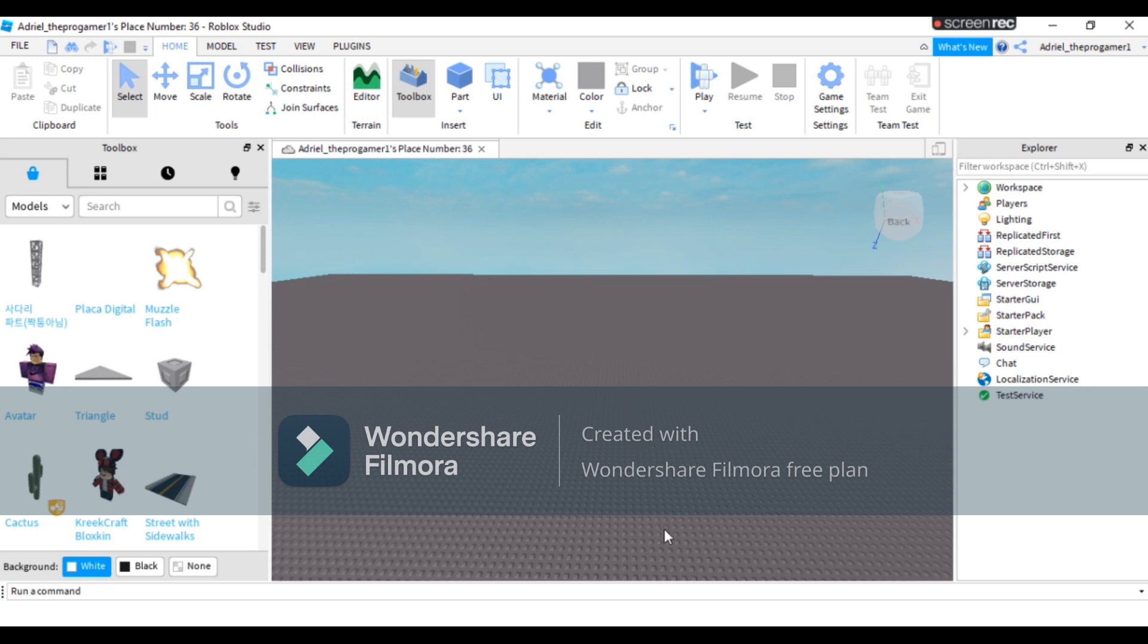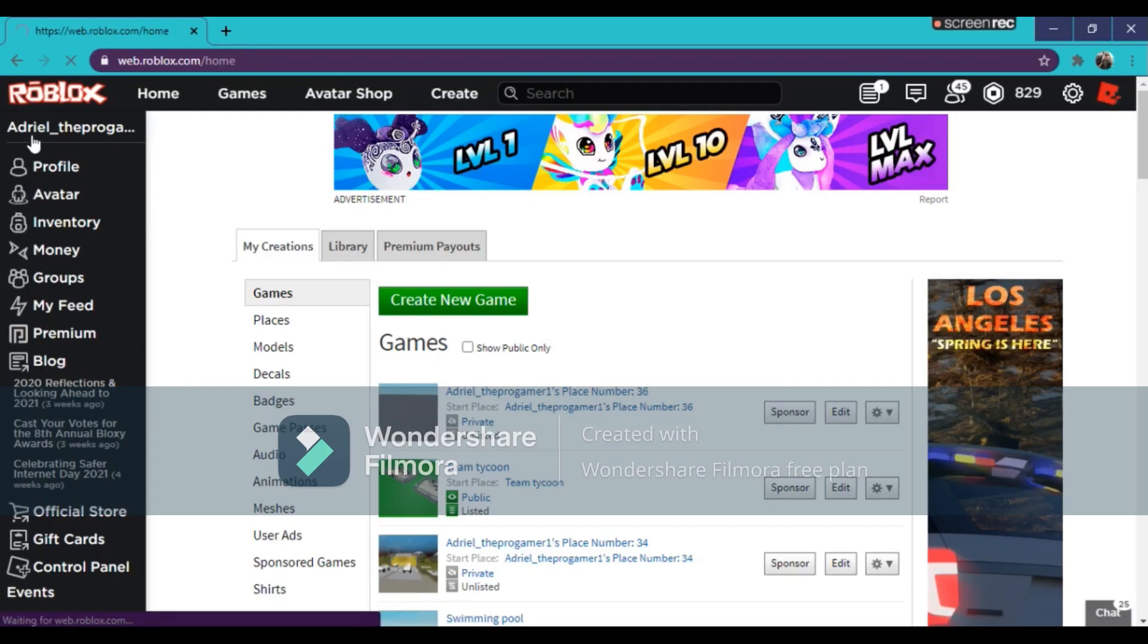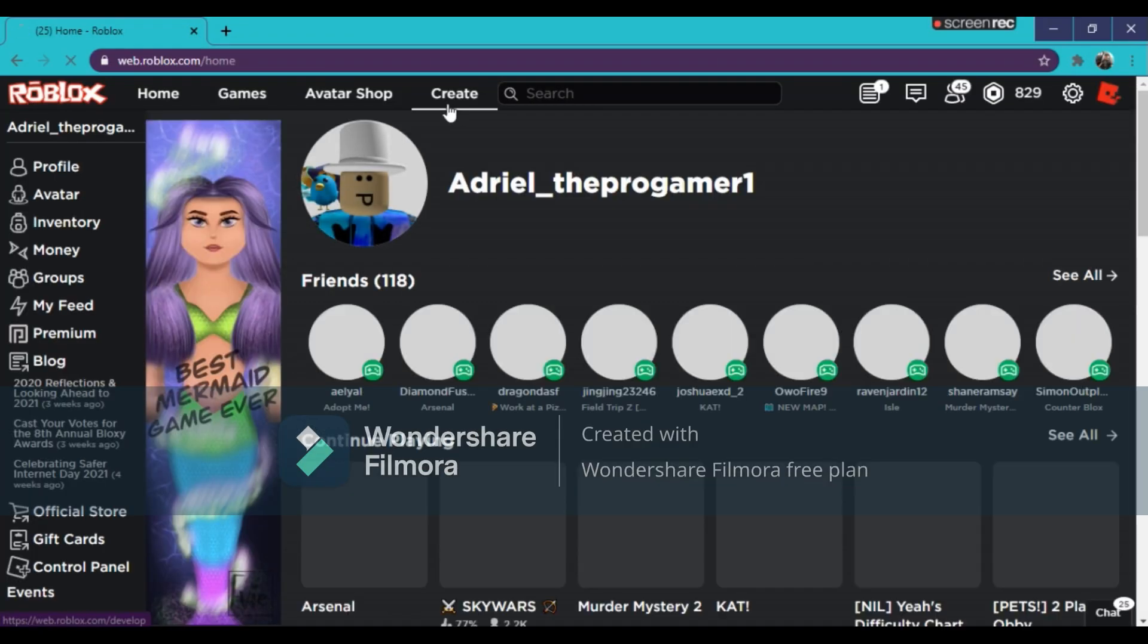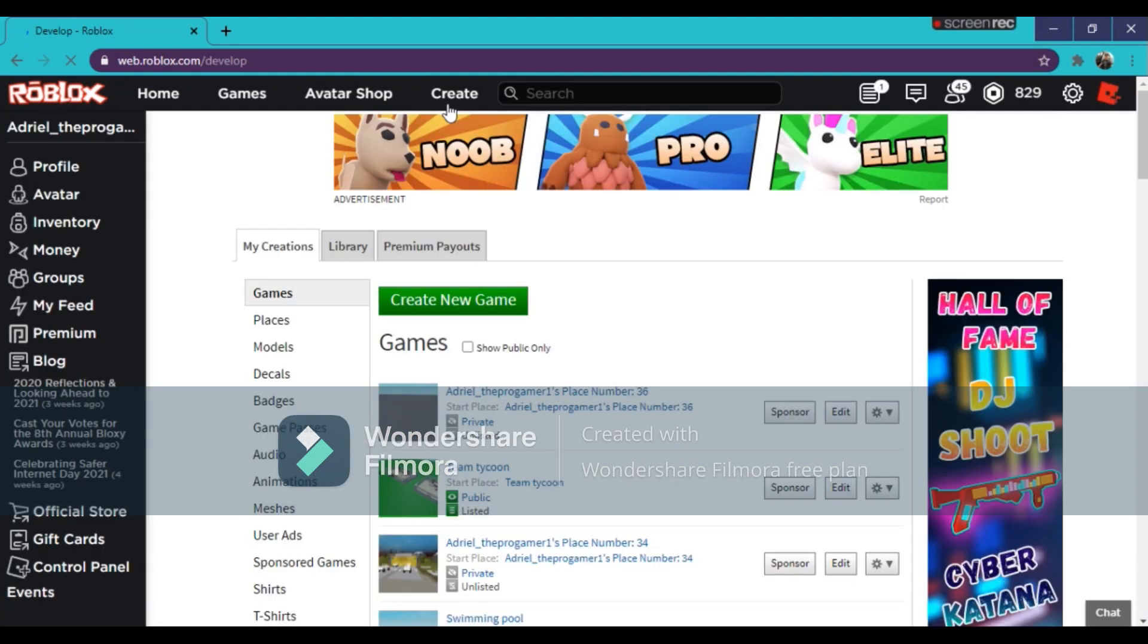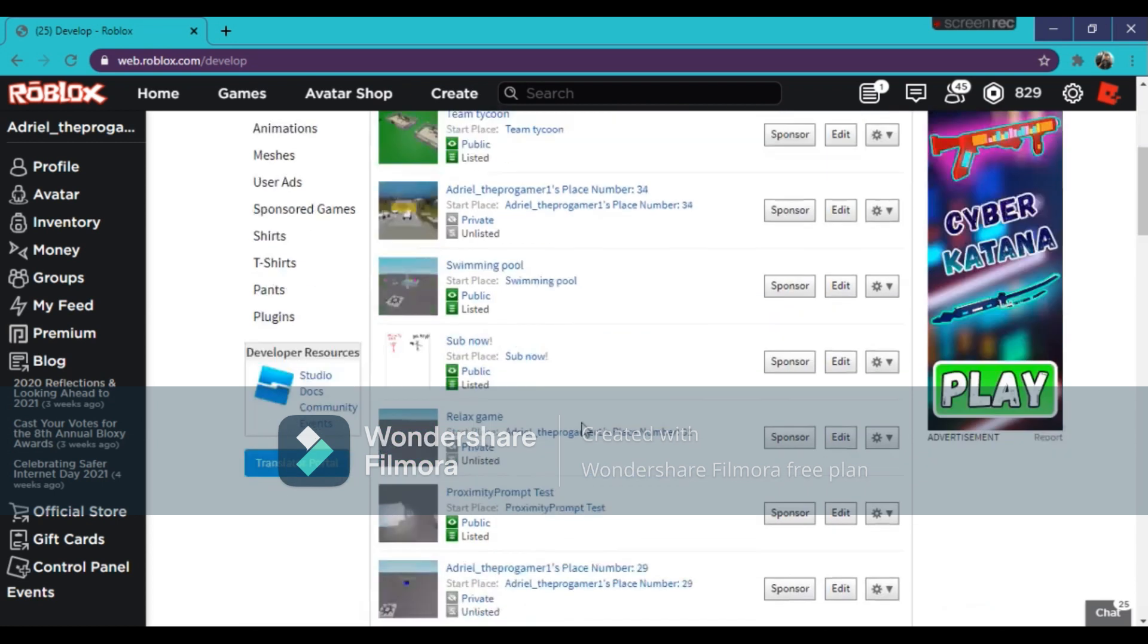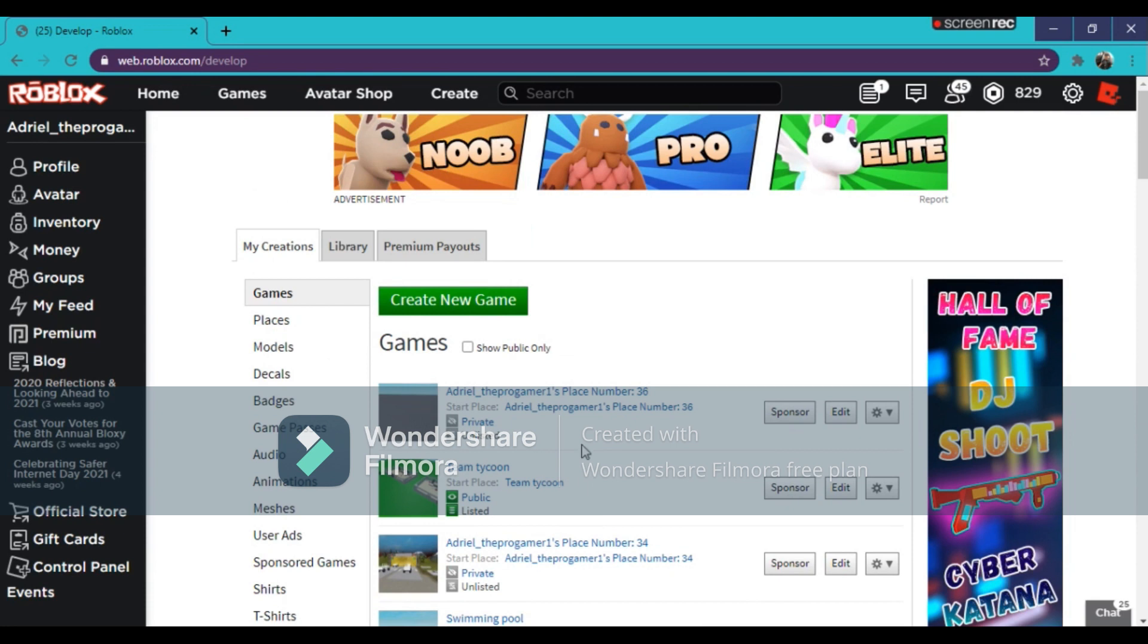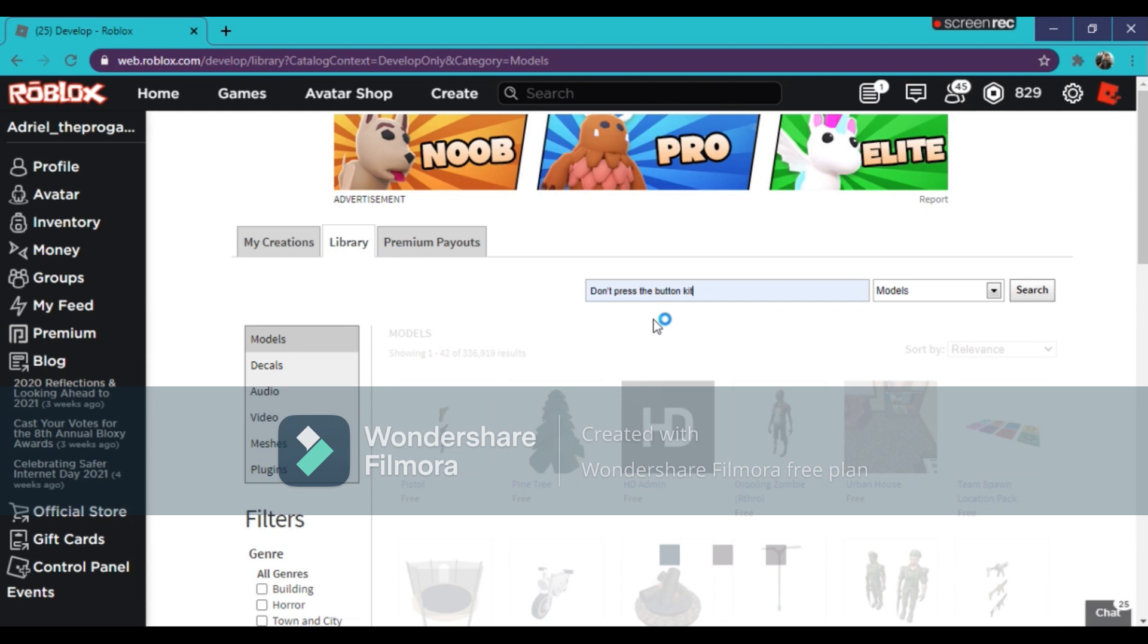So let's start. To make a don't press the button game in Roblox Studio, you need to go on Roblox, then press create. You will see start creating, and you will press manage my games. If you press manage my games, it will show all of your games right here. Now press library, then search don't press the button kit.